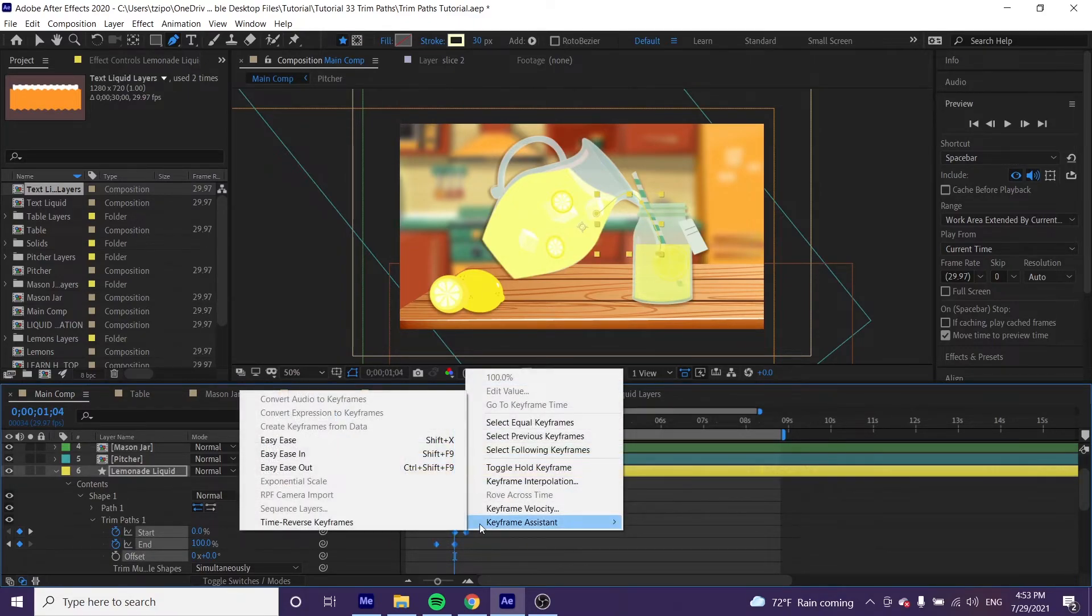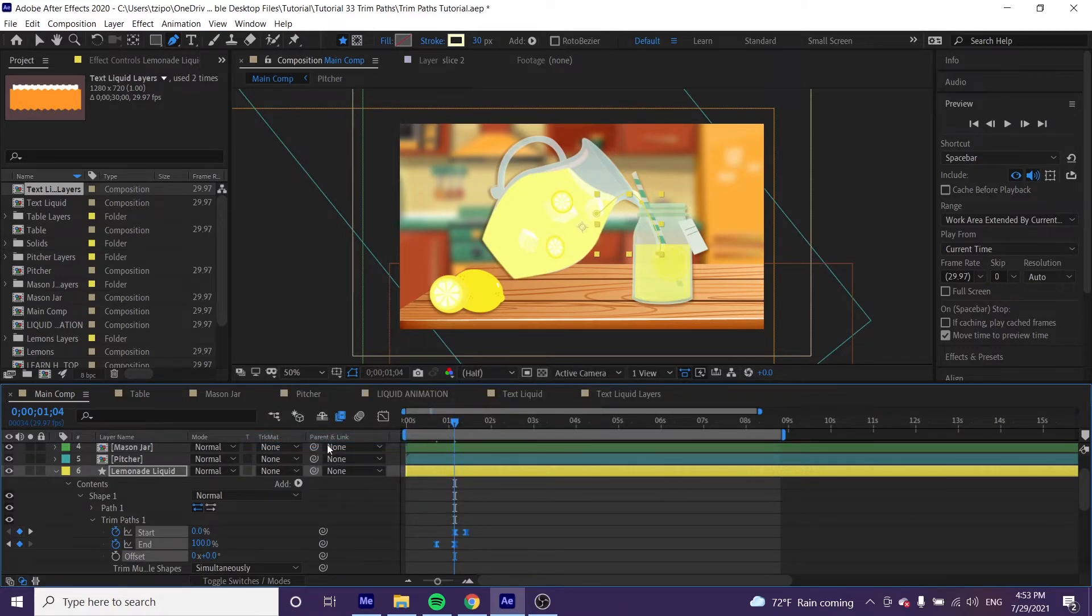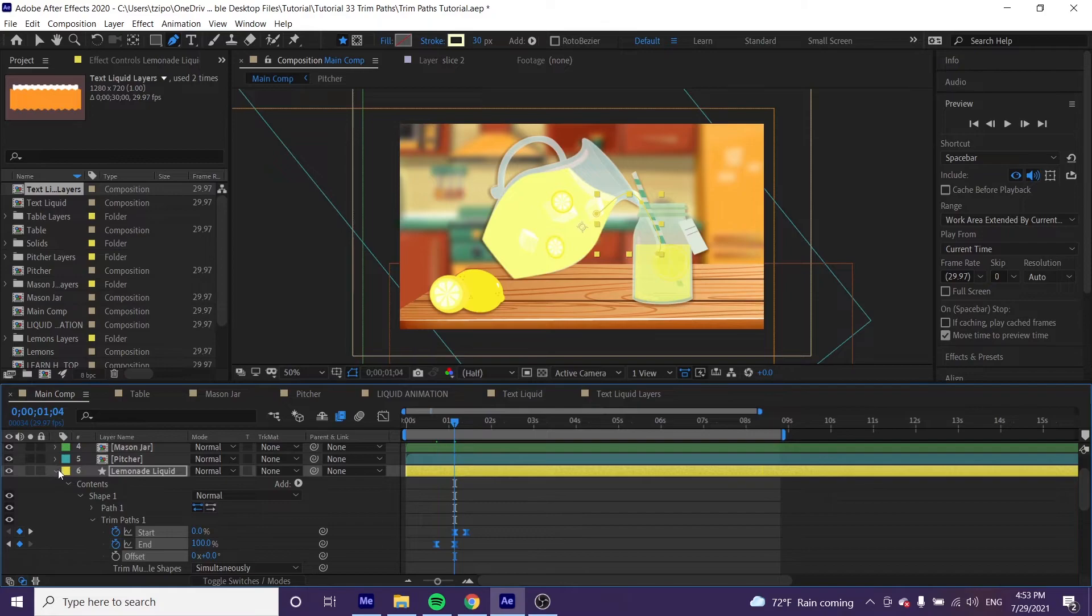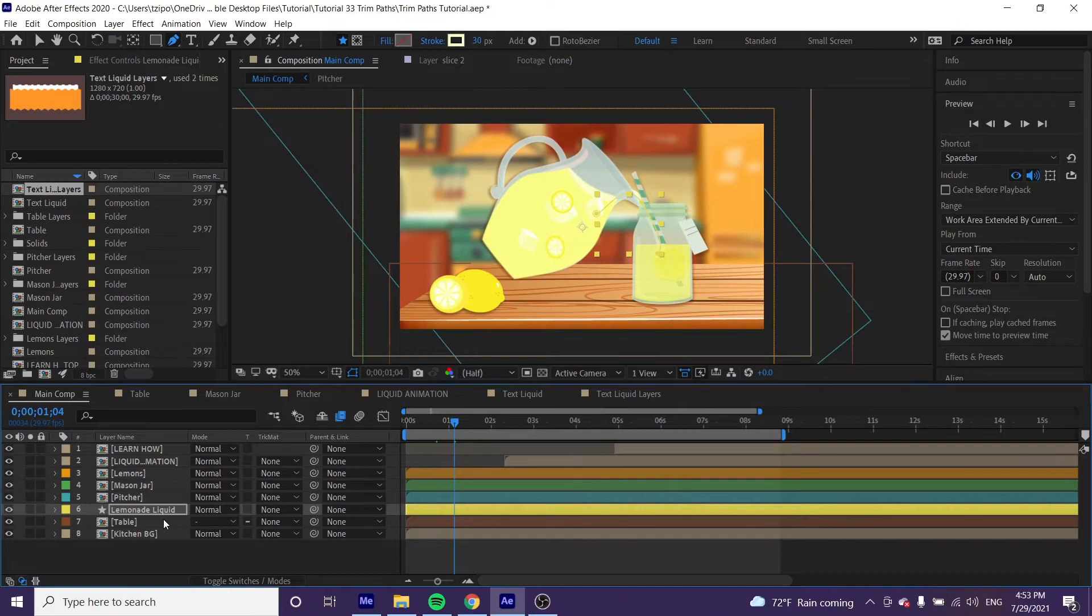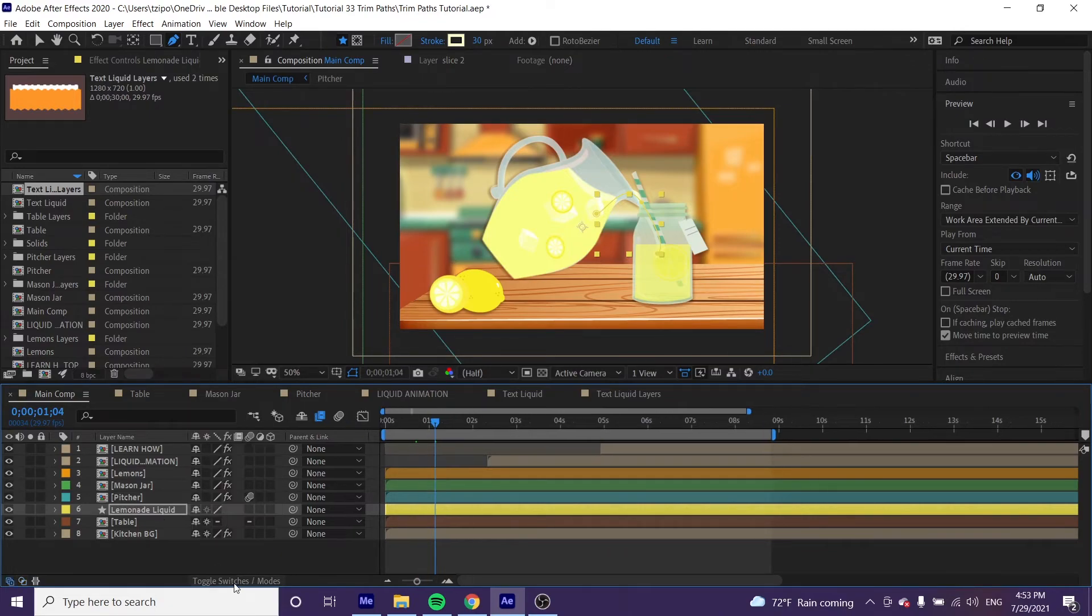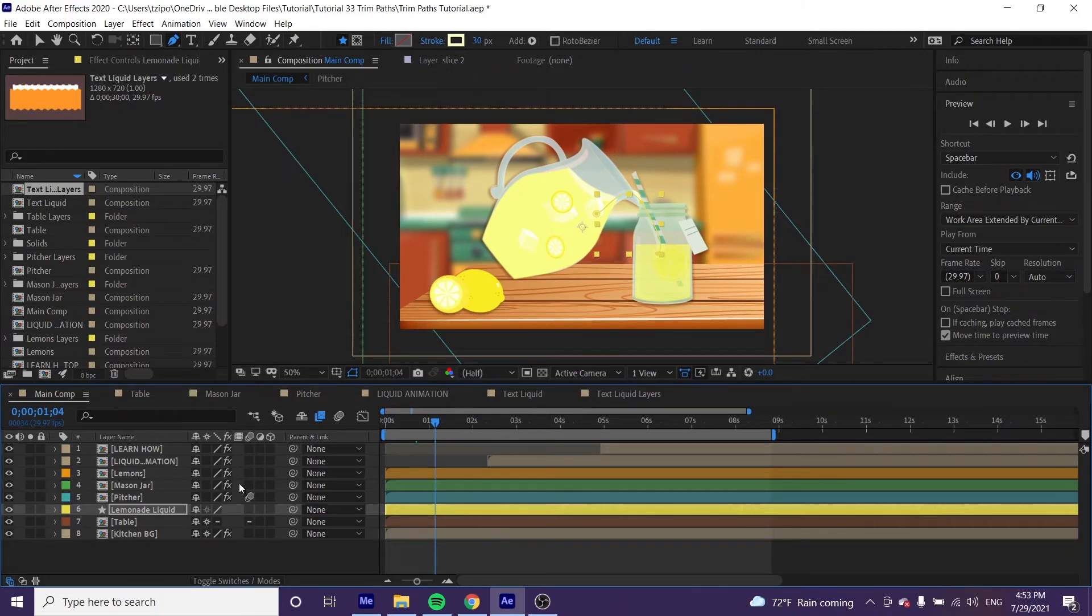Now marquee all of these keyframes, right-click on any keyframe, and go to Keyframe Assistant > Easy Ease. That will smooth out our animation. Toggle close all those options. Toggle switches and modes, and we're going to hit the box for motion blur to enable it. This will give it a bit of blur as it moves.